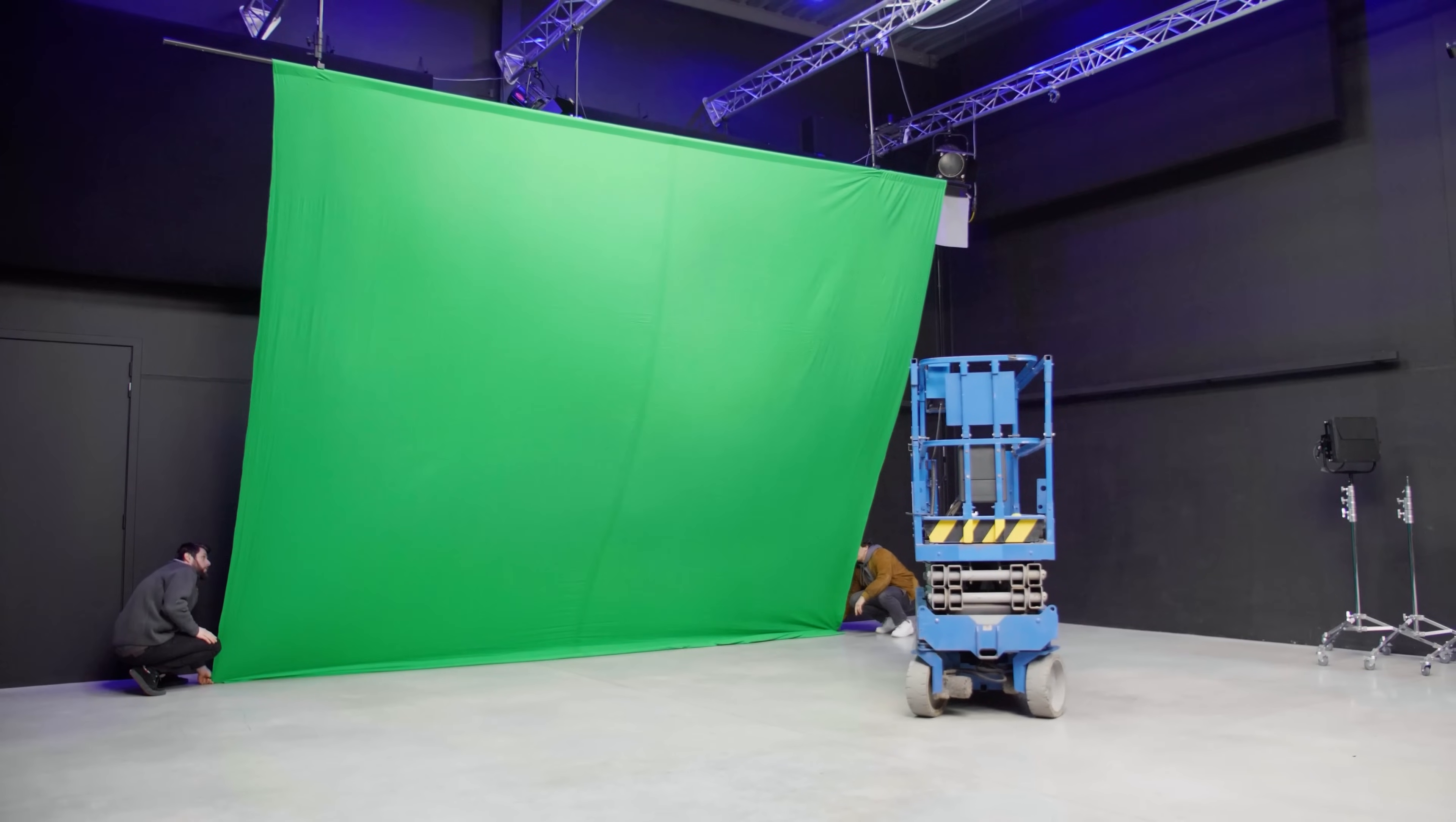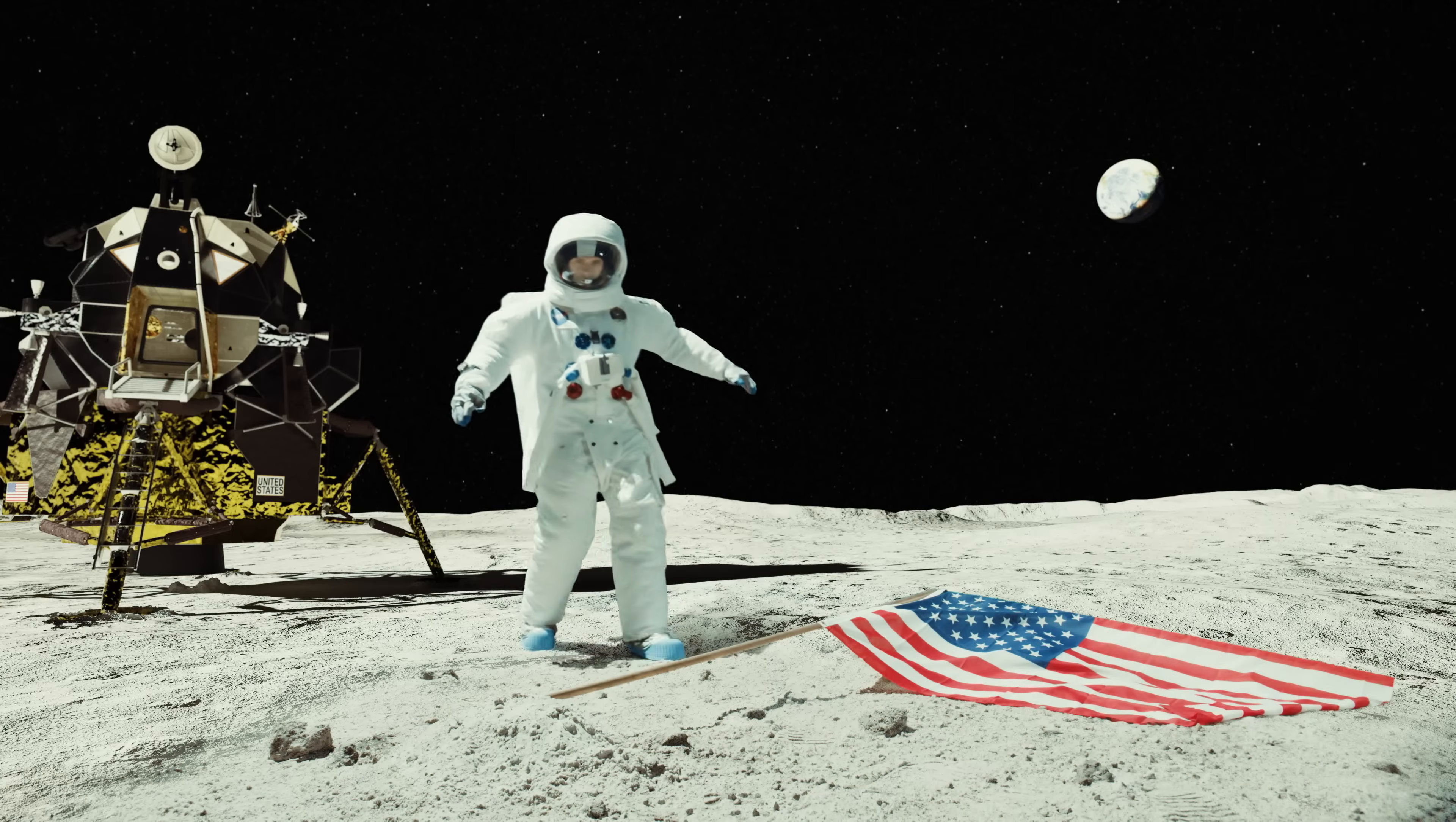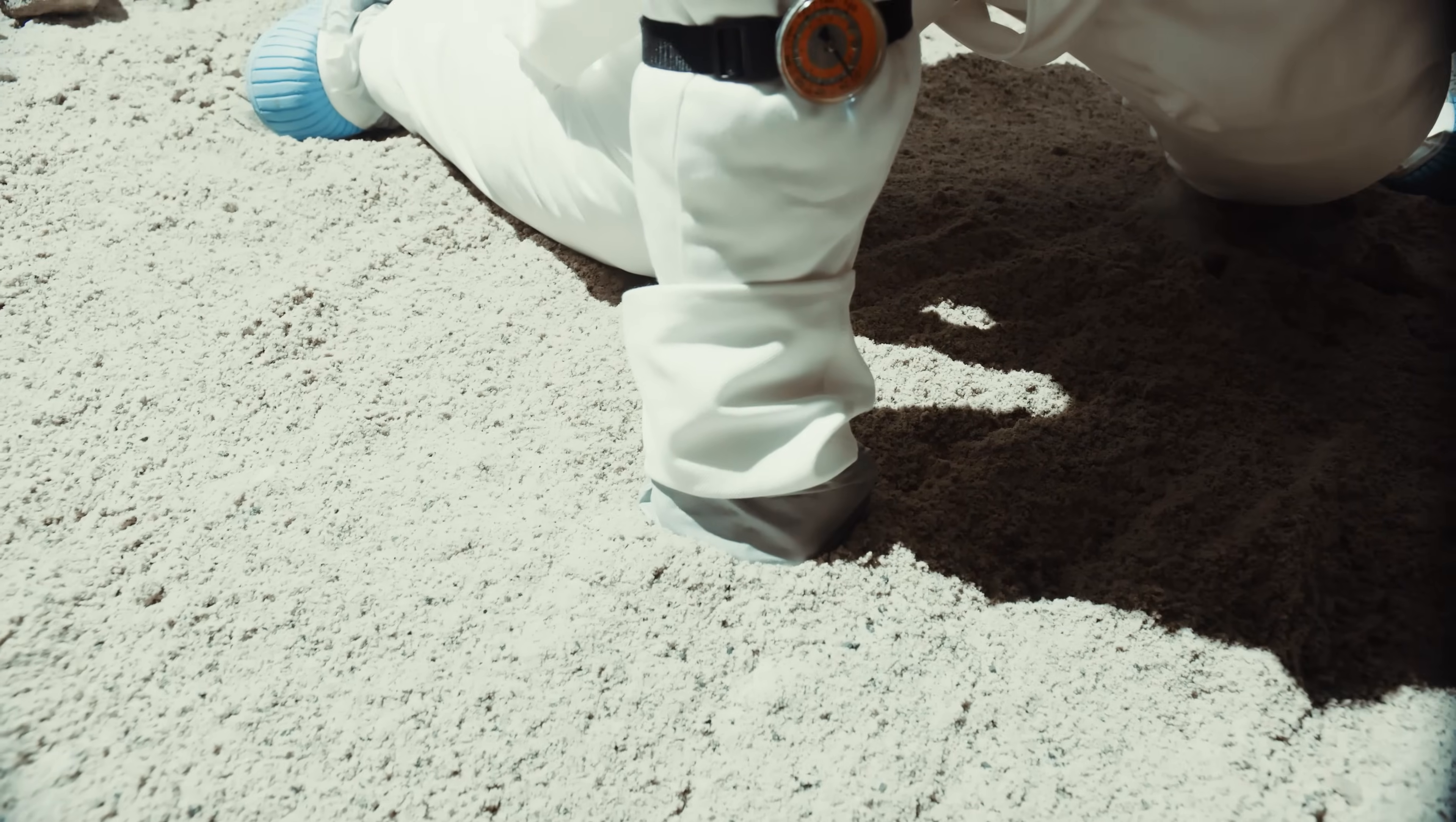Coincidentally we have chosen to recreate a lunar set extension for our very own short film. We have combined a practical set using sand to mimic the moon's surface with a digital version of the moon built in Unreal Engine.